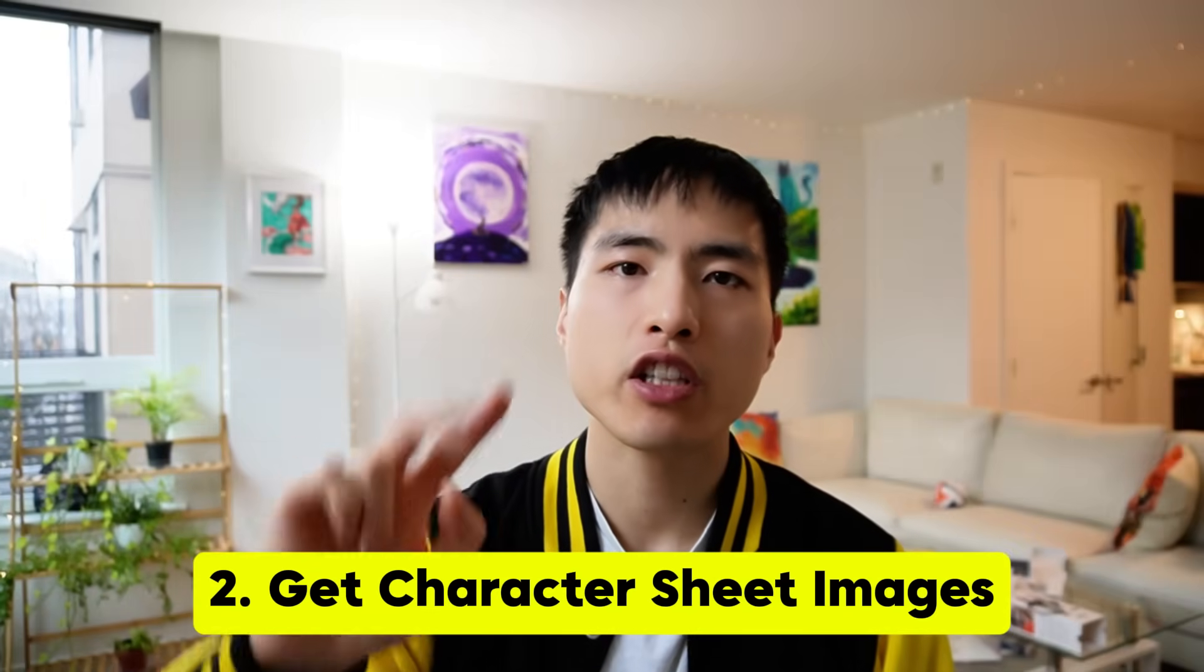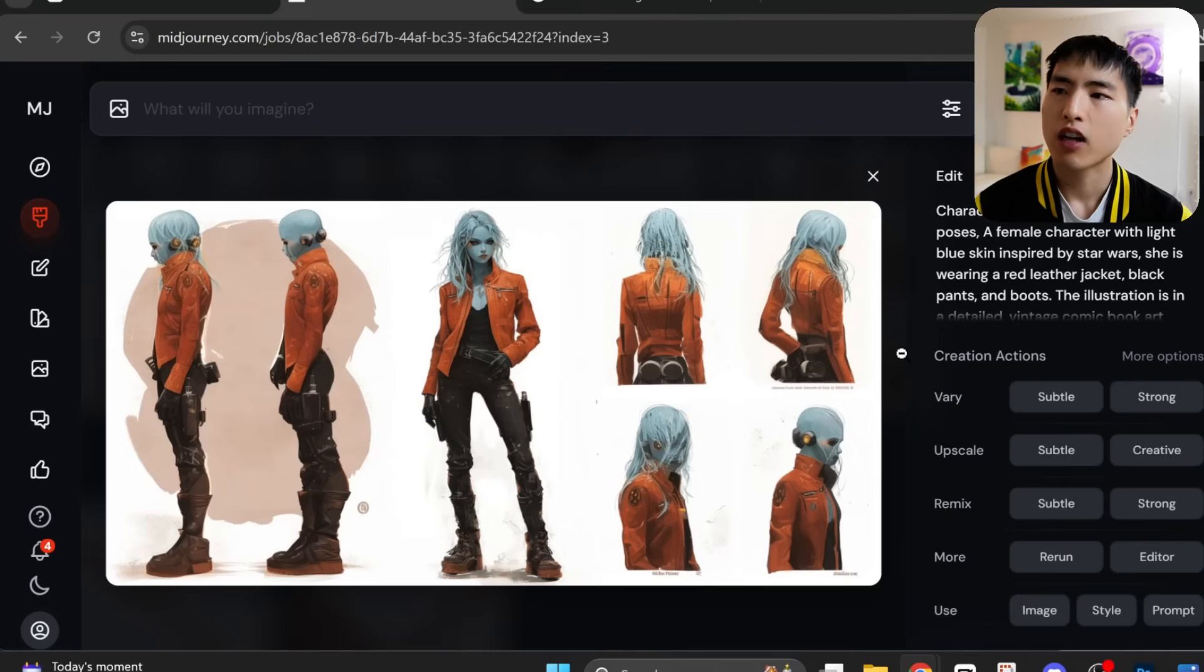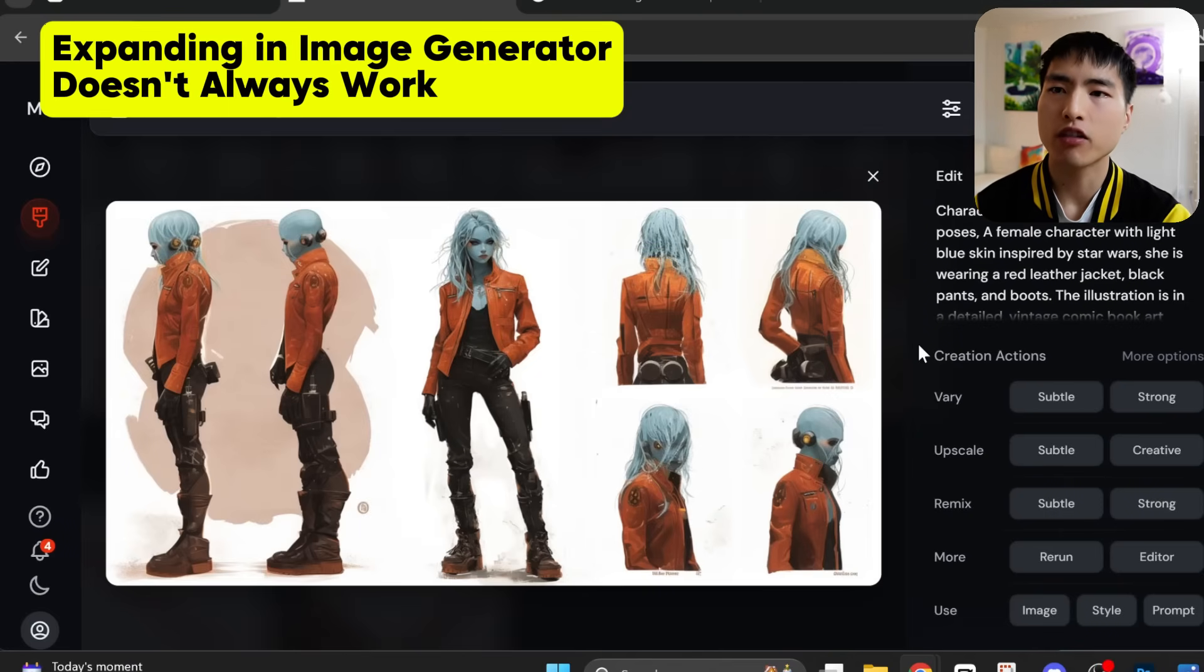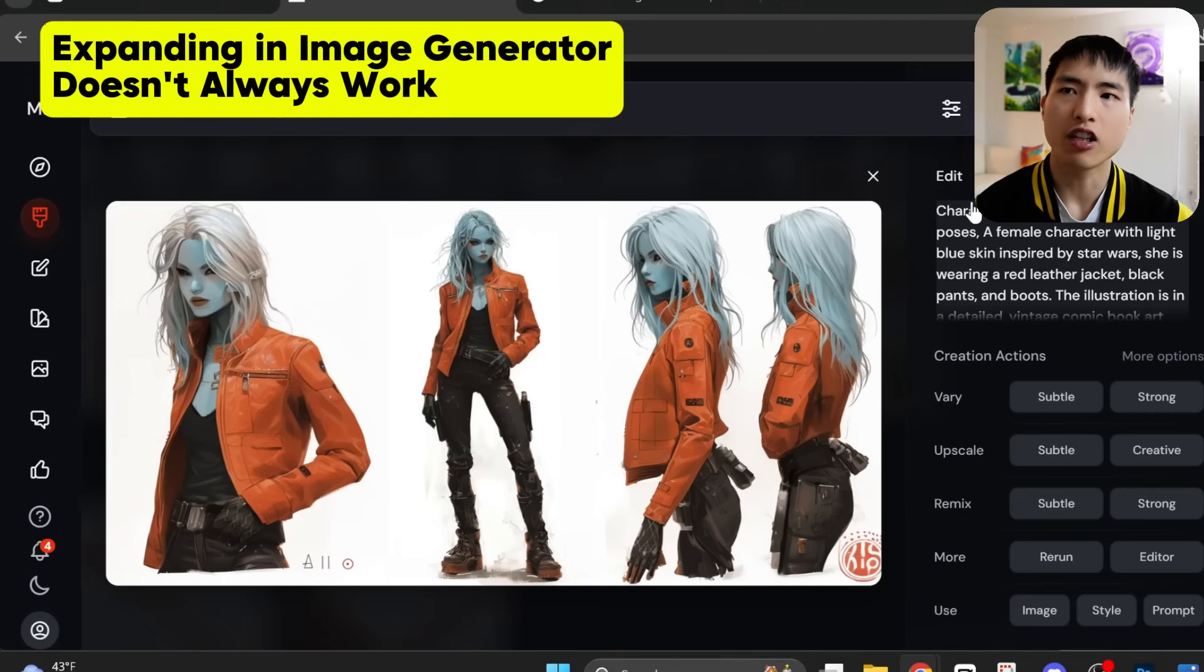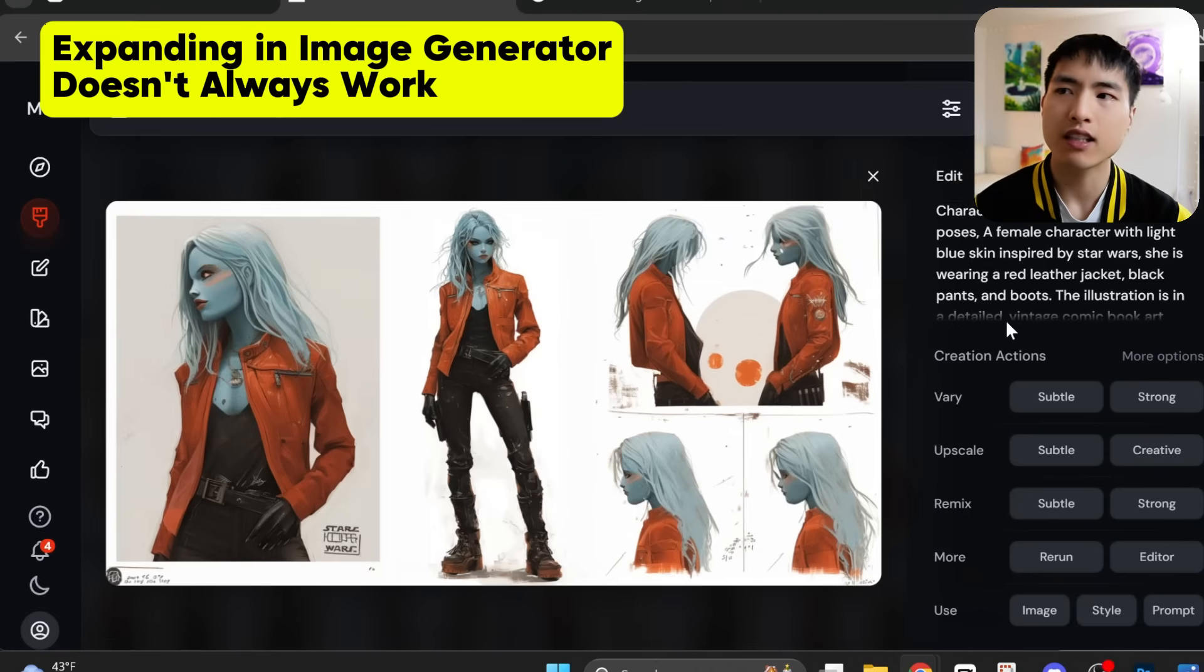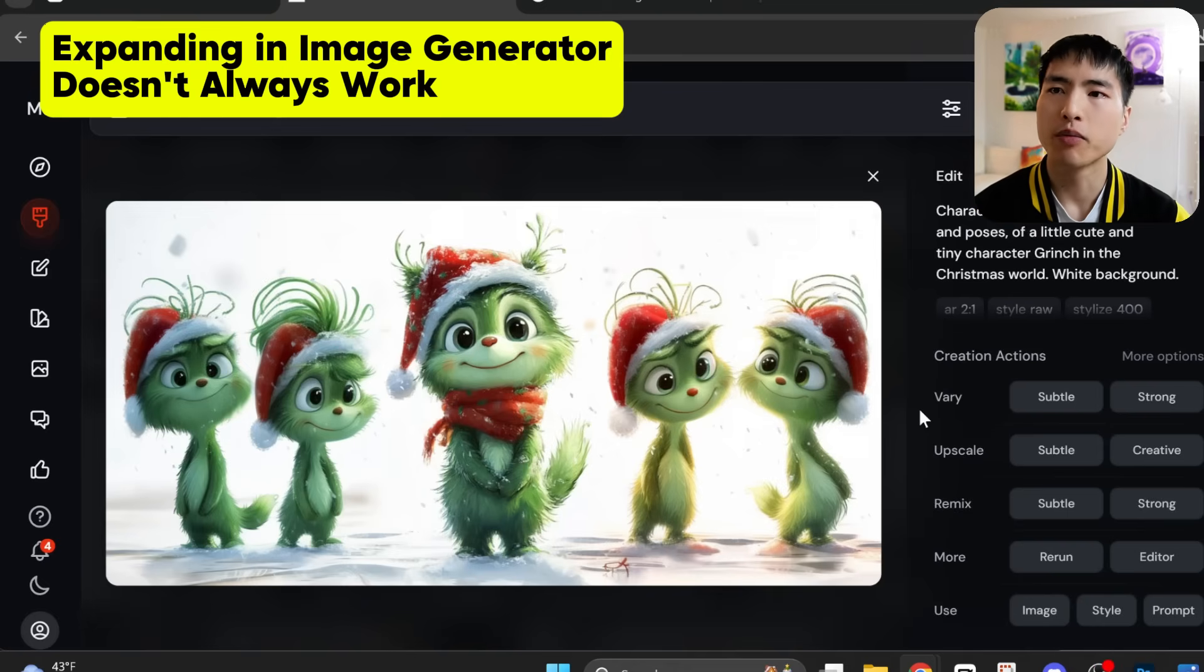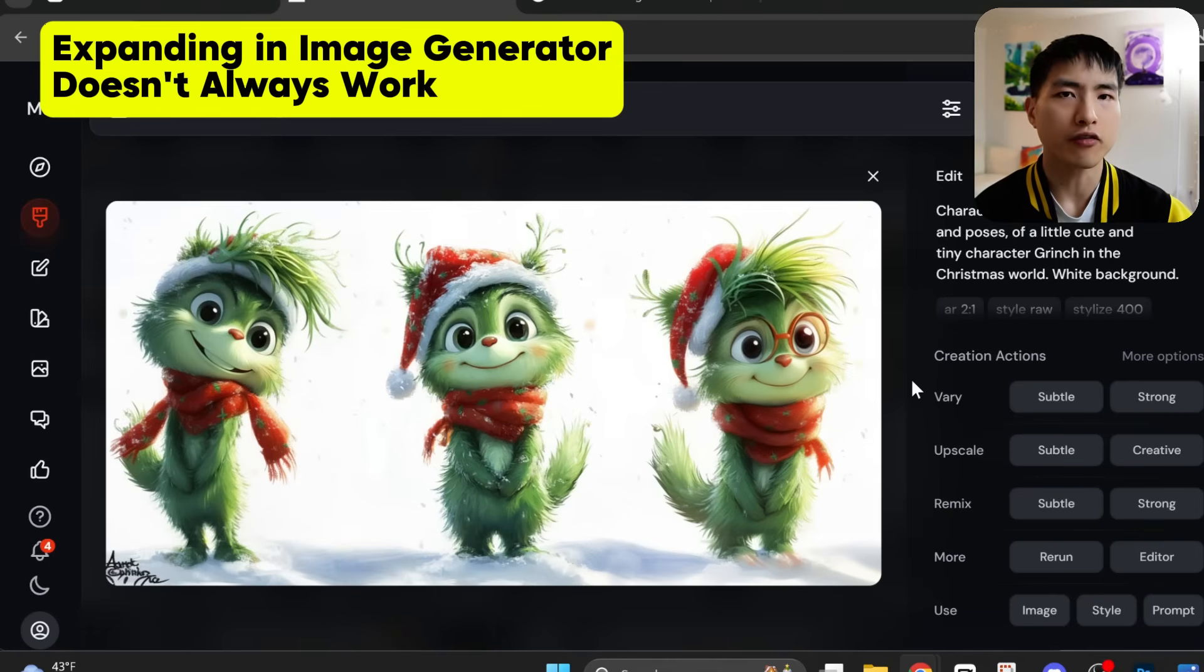In step two, we need to turn a single illustration of our character into a complete character sheet with different poses. Now, you could try to use an AI image generator to expand the original illustration to get more character poses, but it's super hard to keep the consistency of the original image. The hairstyle and colors change, plus it's difficult to get the exact poses you want, and it's even harder to maintain a consistent visual appearance. This is especially true if you're working with non-human characters, all the little details start to change, like the clothing or patterns in the fur.